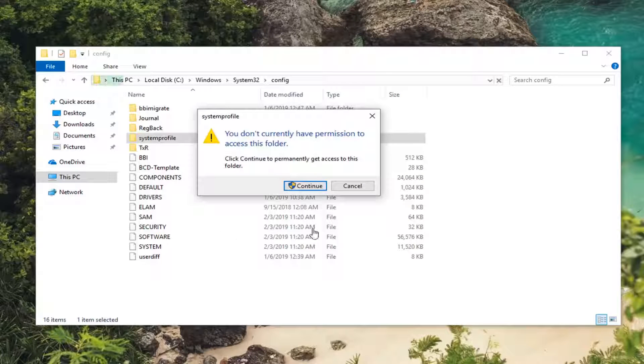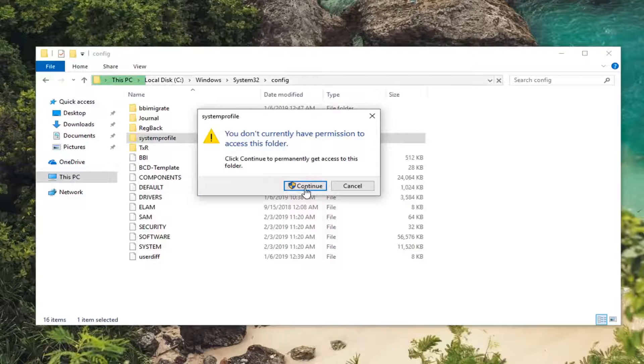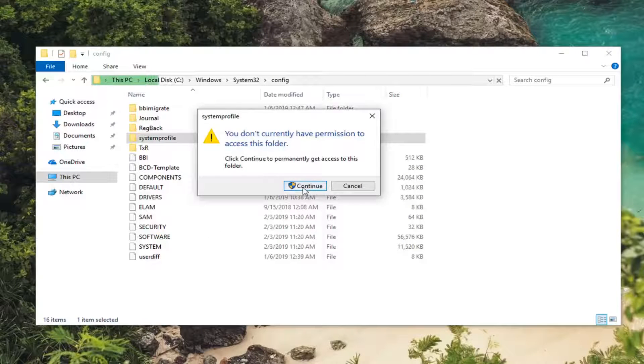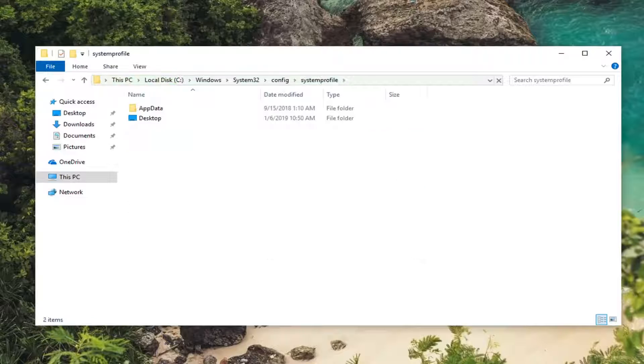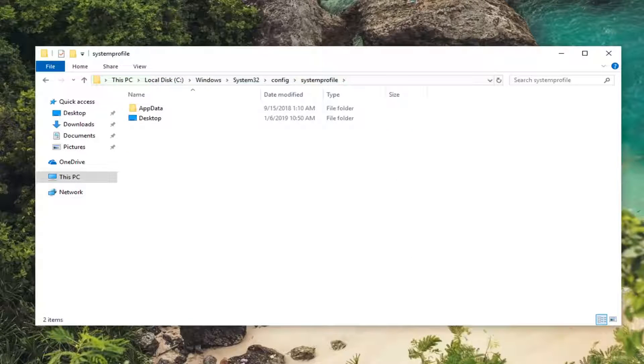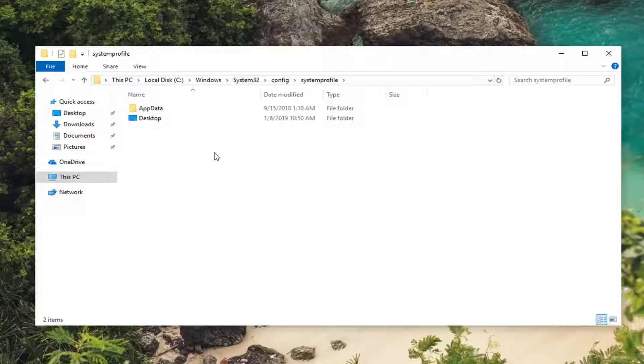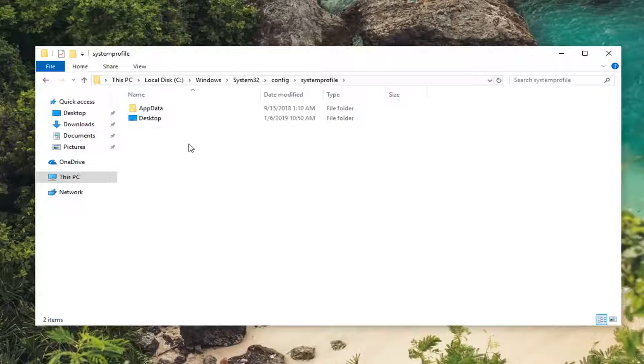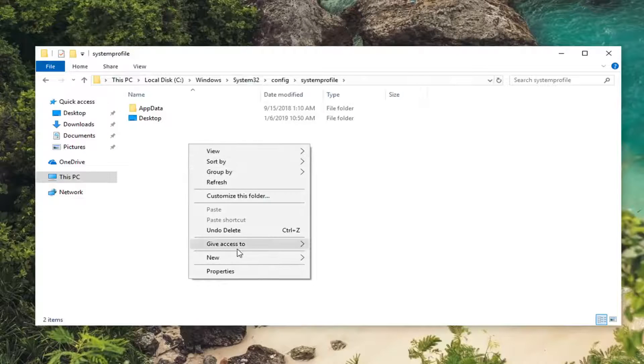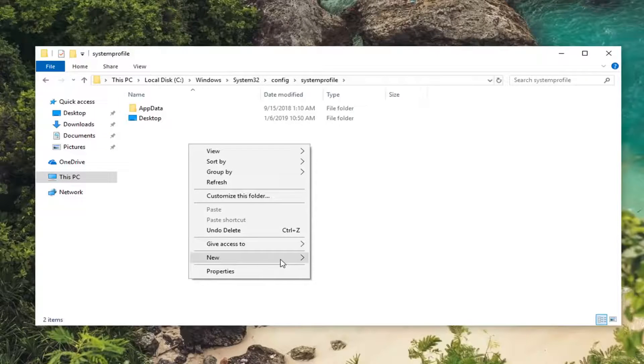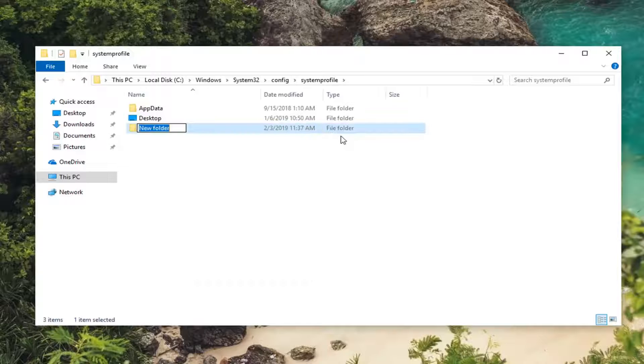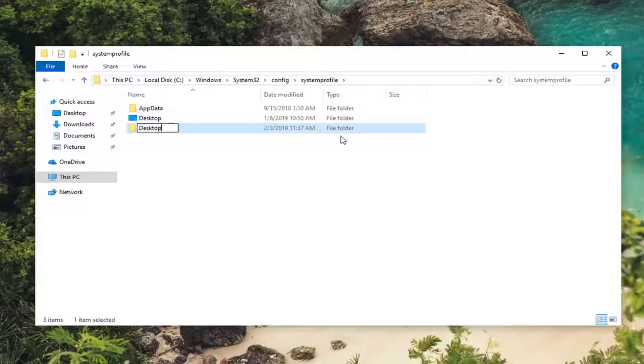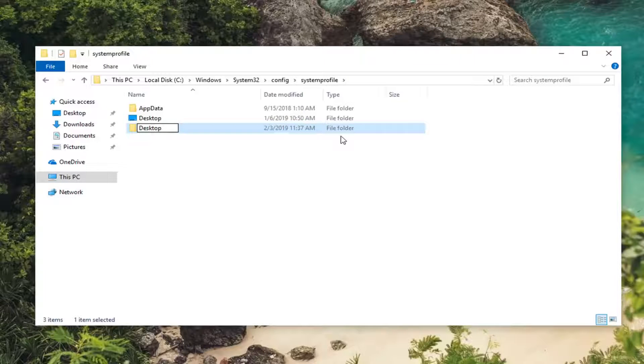Now you want to create a folder within here. You might have to click Continue again. Now that we're in here, you want to create a folder named 'desktop'. Right-click, left-click on New, then left-click on Folder. Call this folder 'desktop' (D-E-S-K-T-O-P). Hit Enter, and make sure 'desktop' is capitalized.